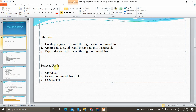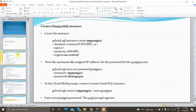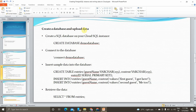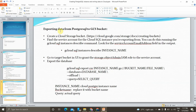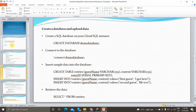The services used for this objective are Cloud SQL and the GCS bucket. The gcloud command line tool is a Cloud SDK command, so it doesn't count as a service. These are the commands: how to create a PostgreSQL instance, how to create a database and upload data into the PostgreSQL instance, and how to export data from PostgreSQL to a GCS bucket. Some useful resources and all these commands can be found in the GitHub link provided in the description box.